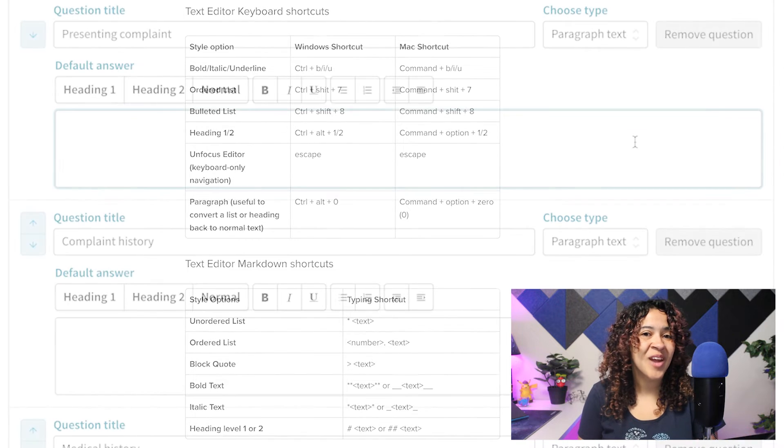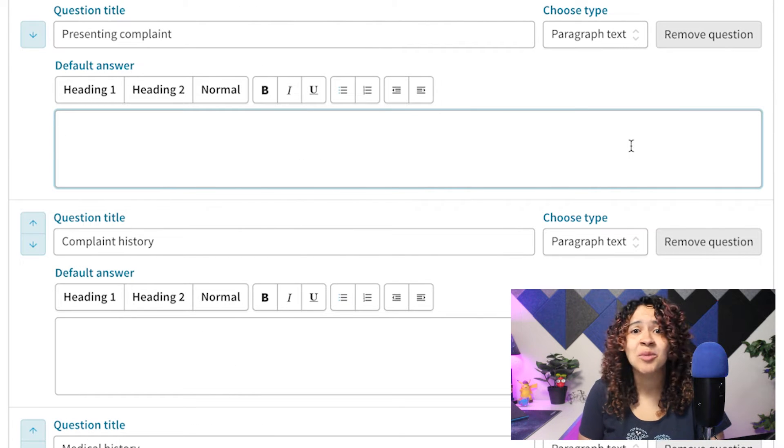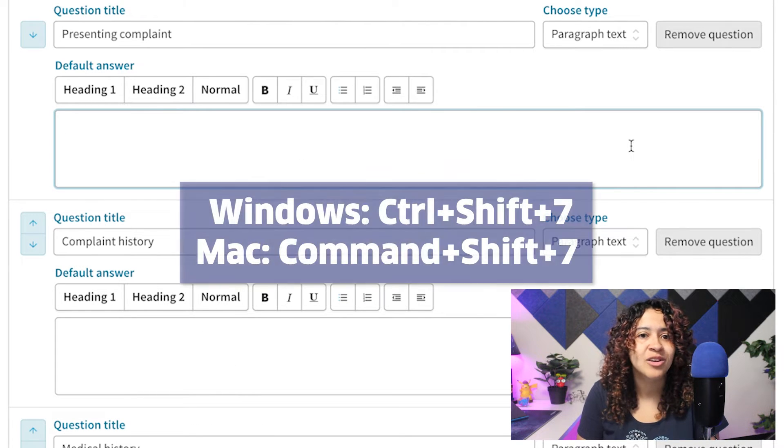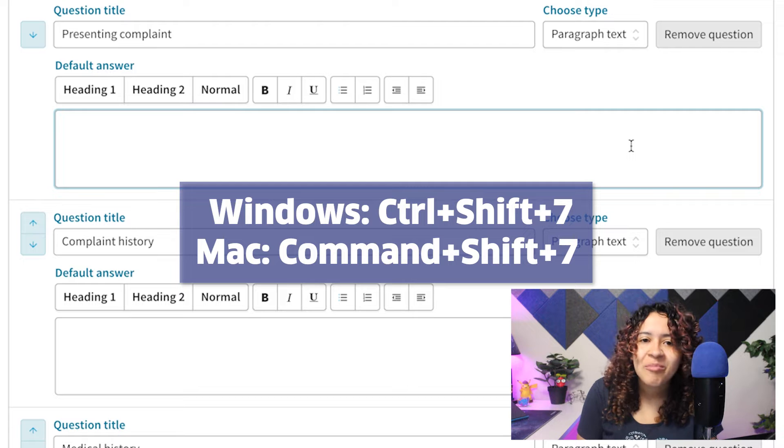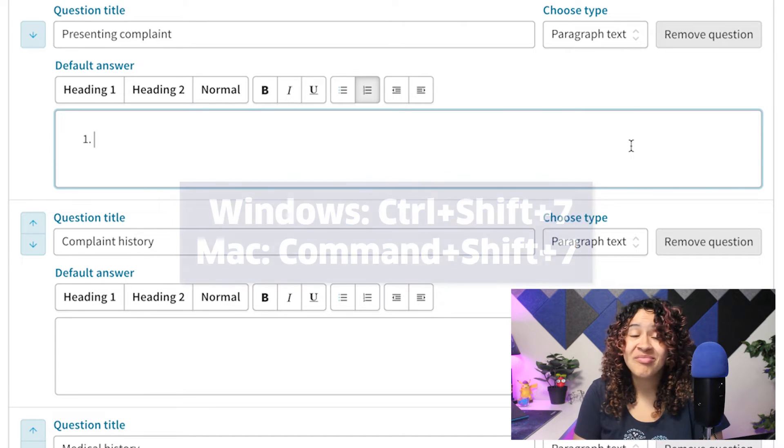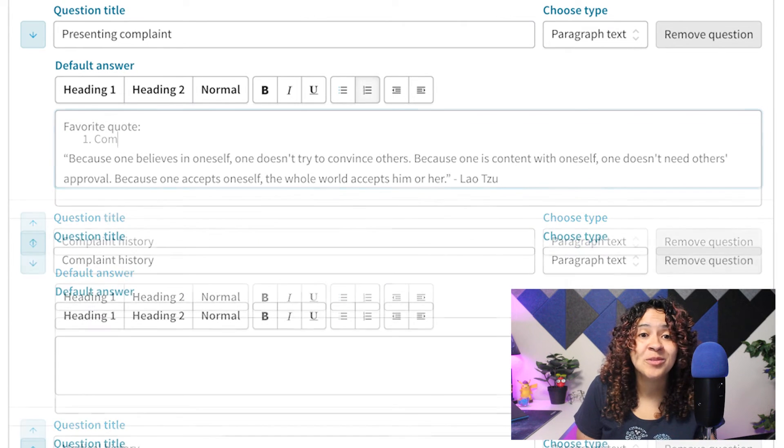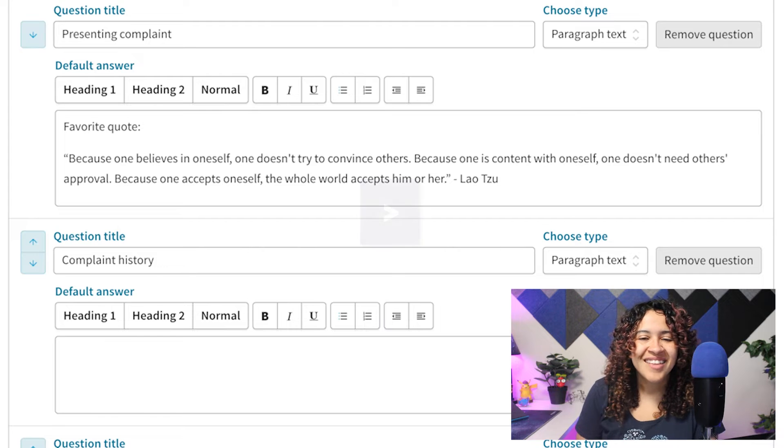To create an ordered list, use the keyboard shortcut control or on a Mac command plus shift plus 7. Or add a block quote by using markdown shortcuts.